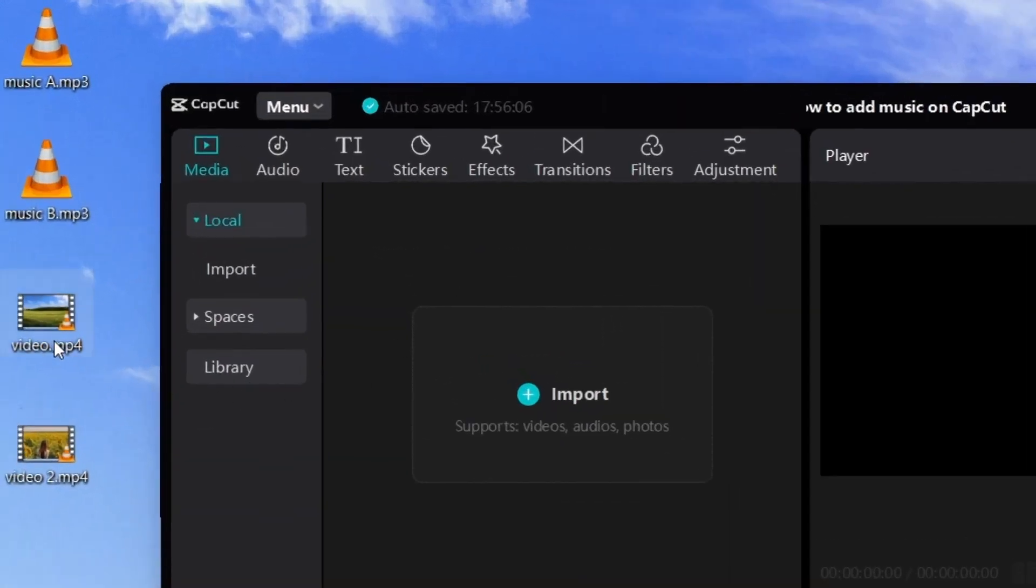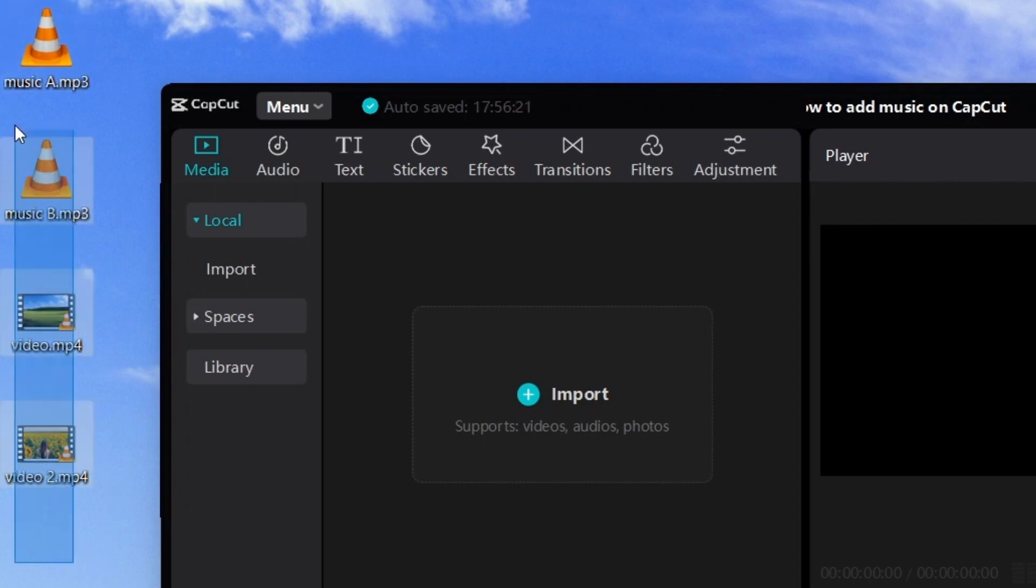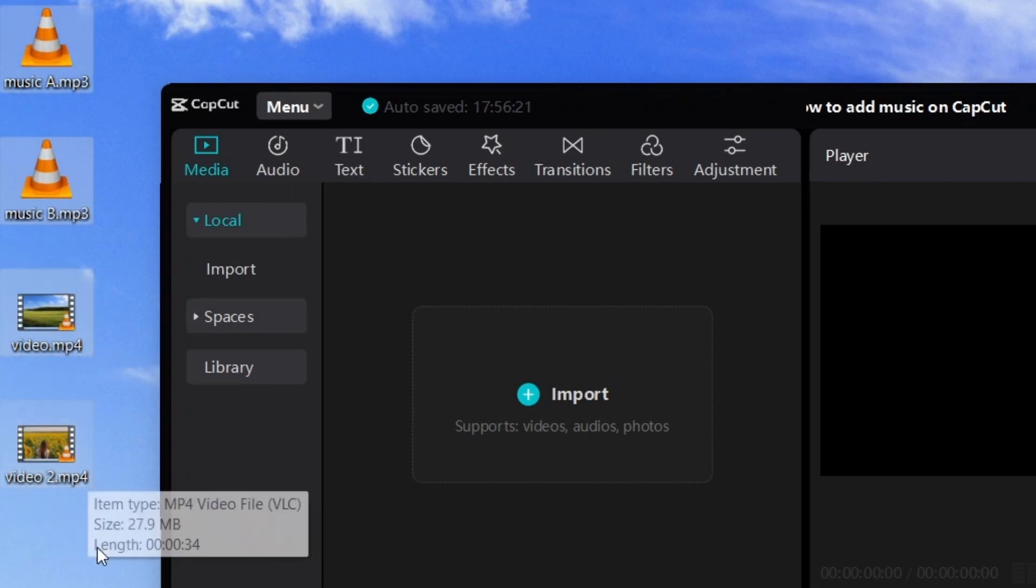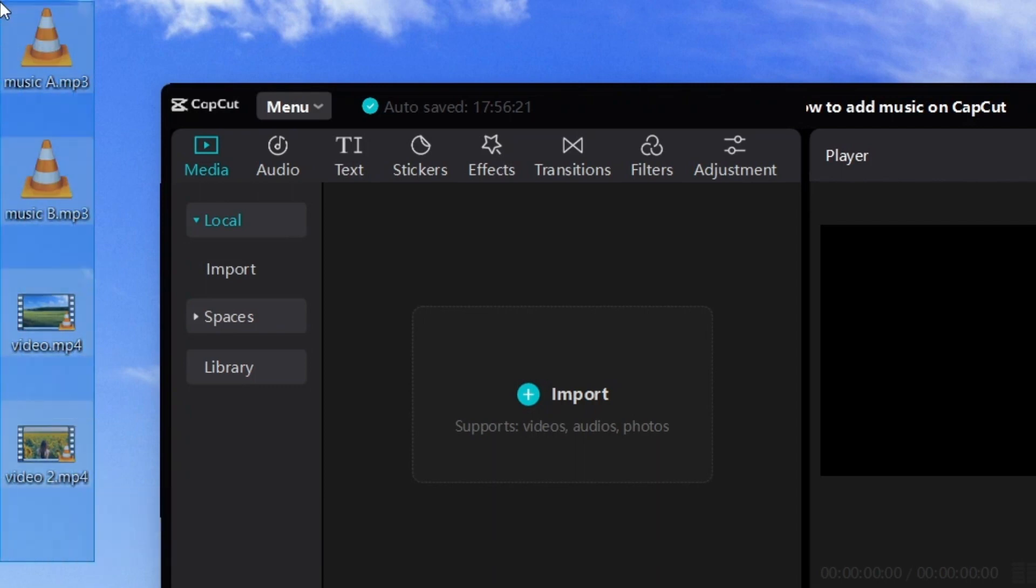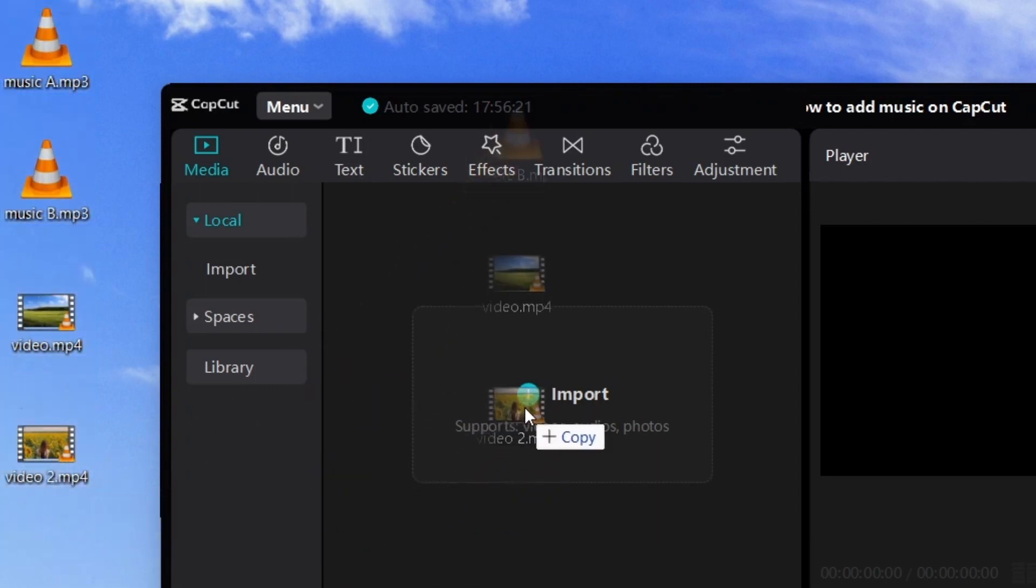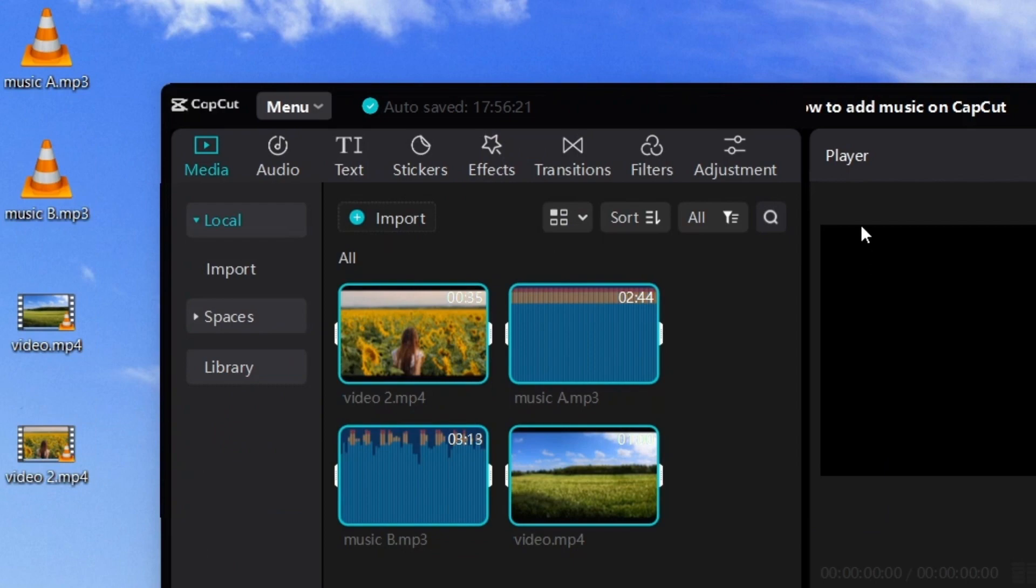Alright, so we've got some videos over here and we've got some music. So how do we add music to your videos? Well, first, let's just bring them into CapCut. To import them, we can just select them and then drag them in like this.